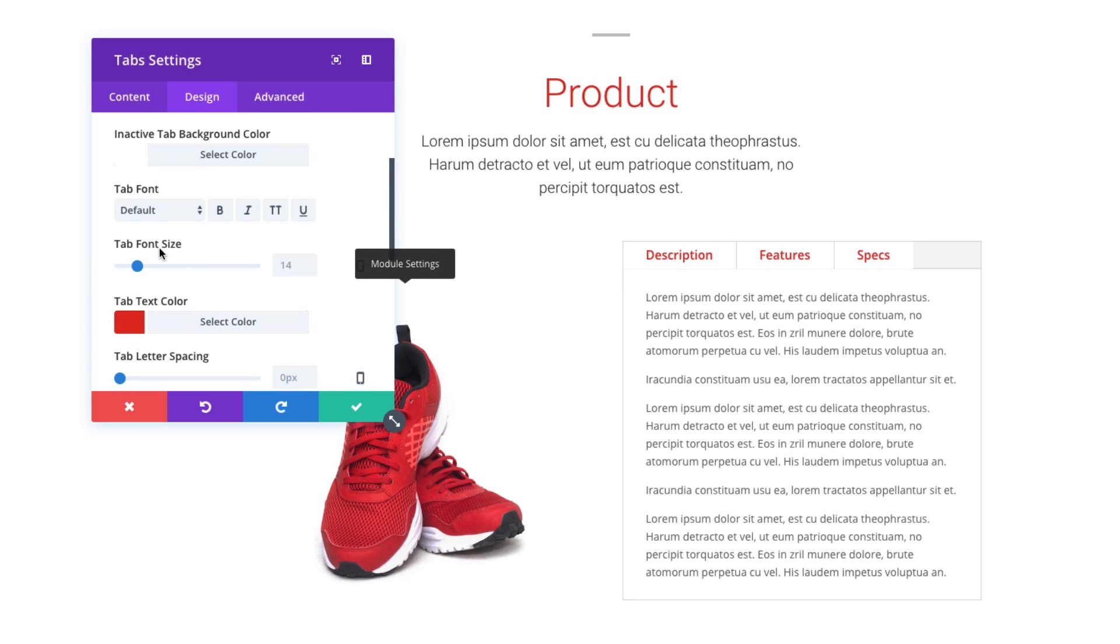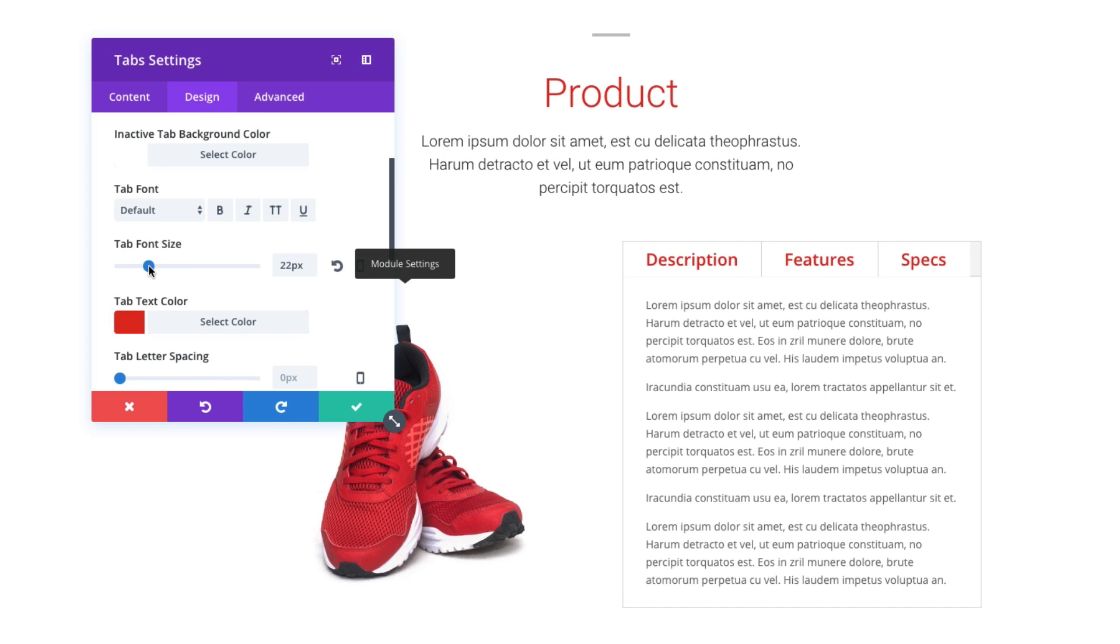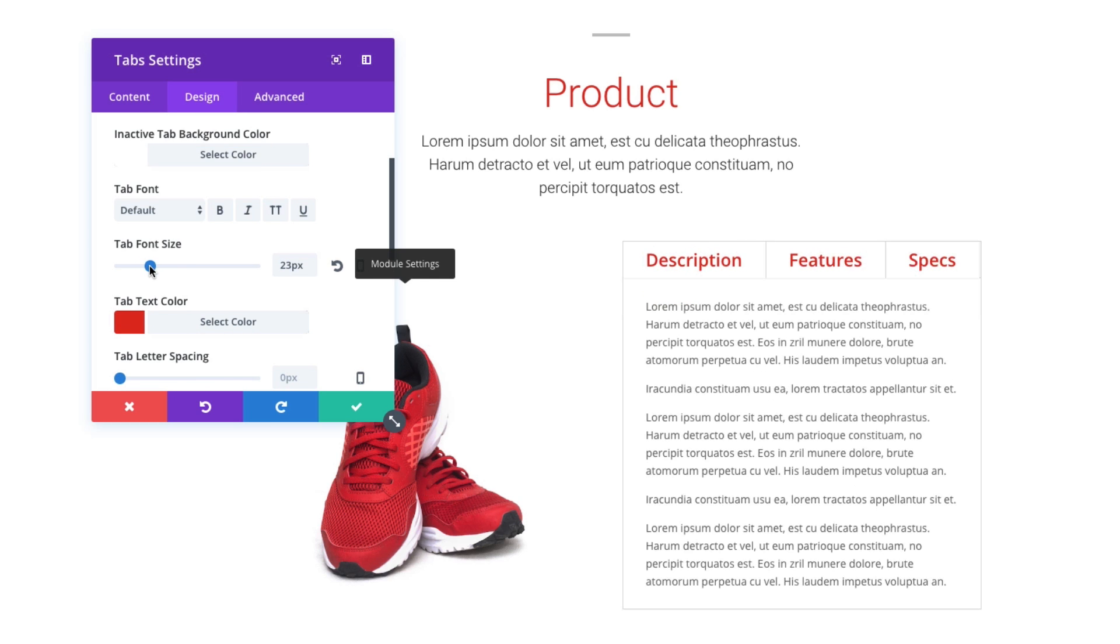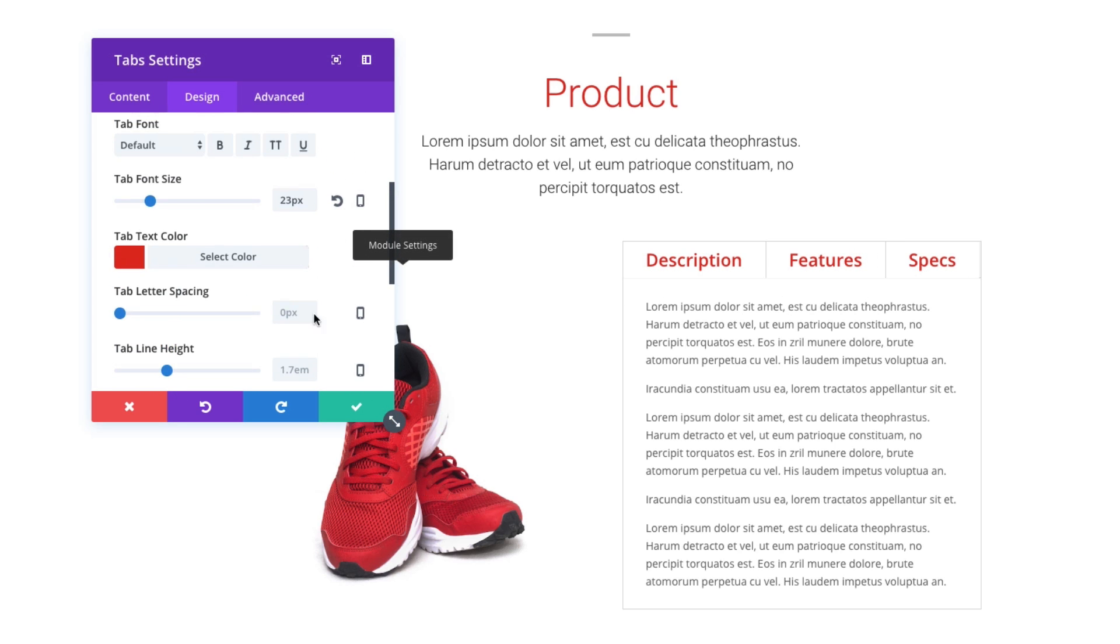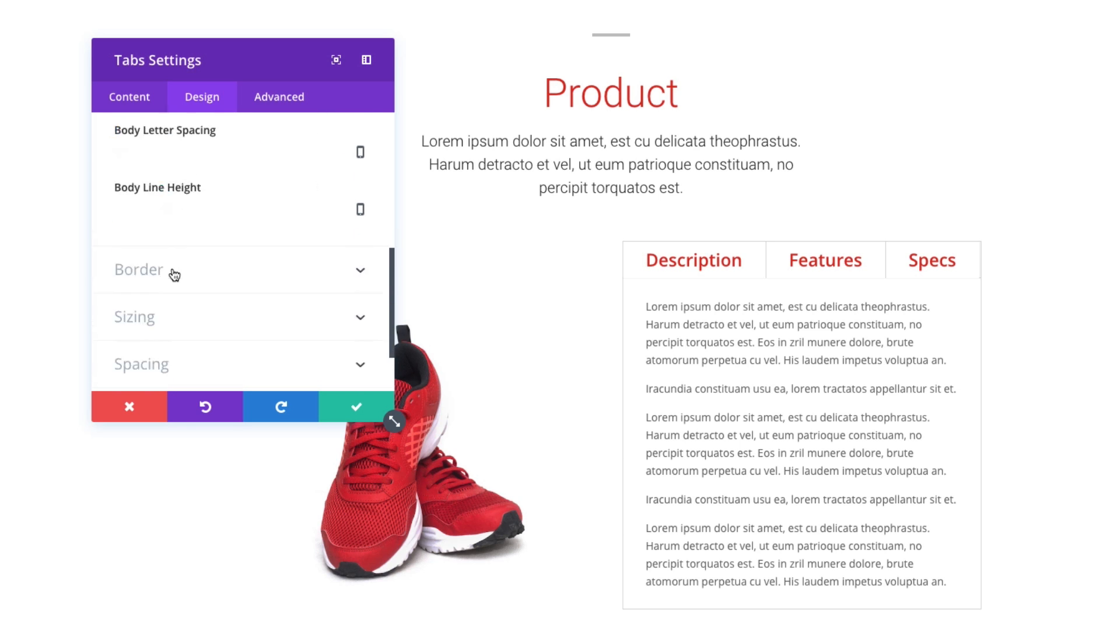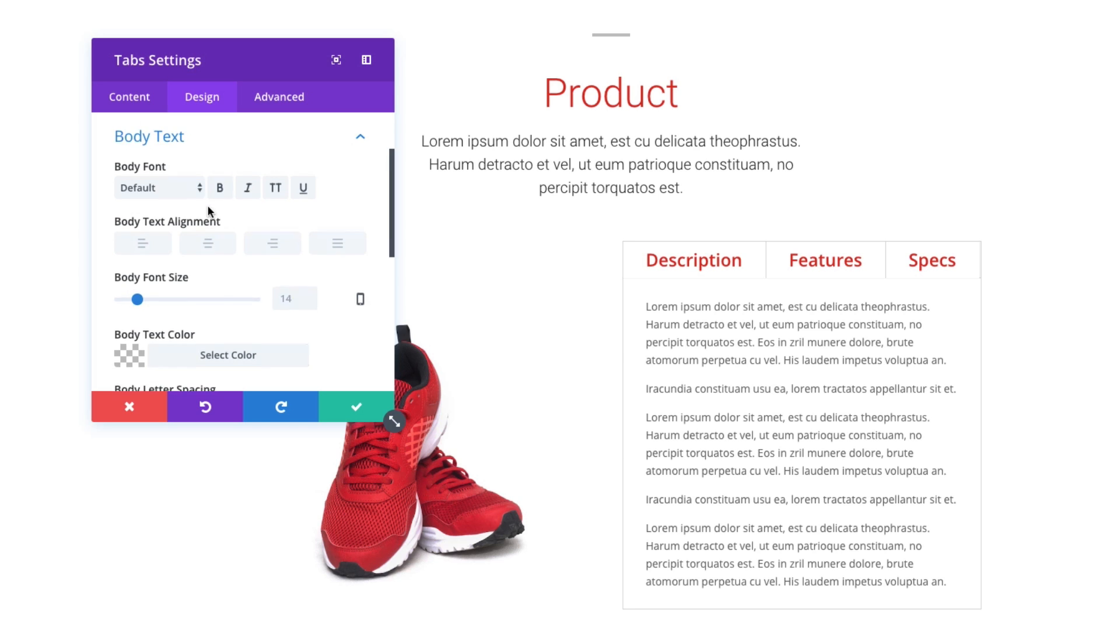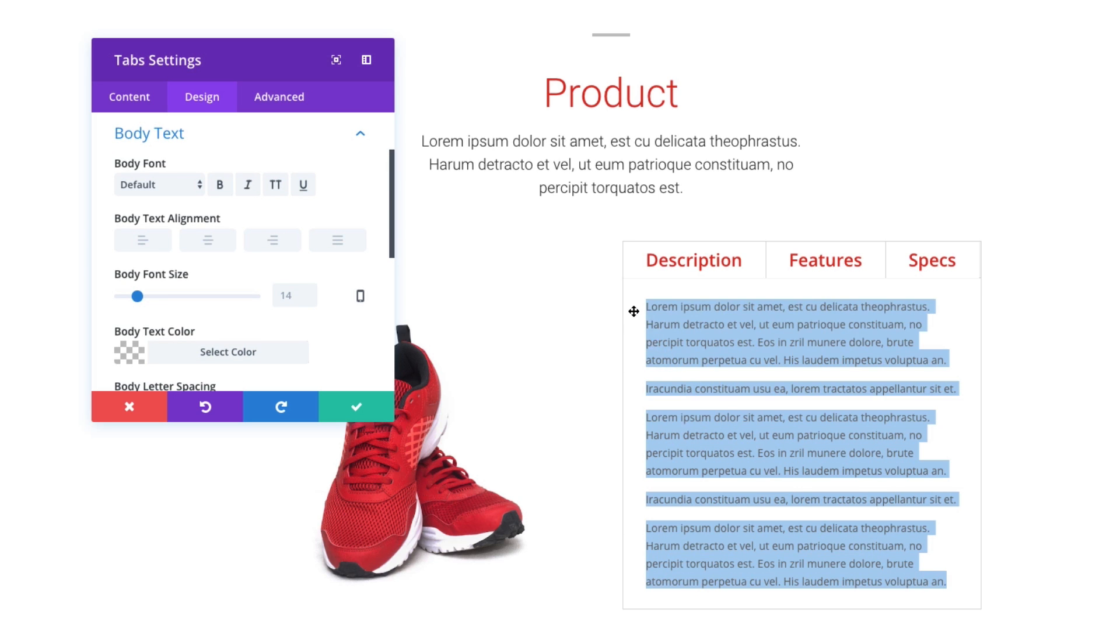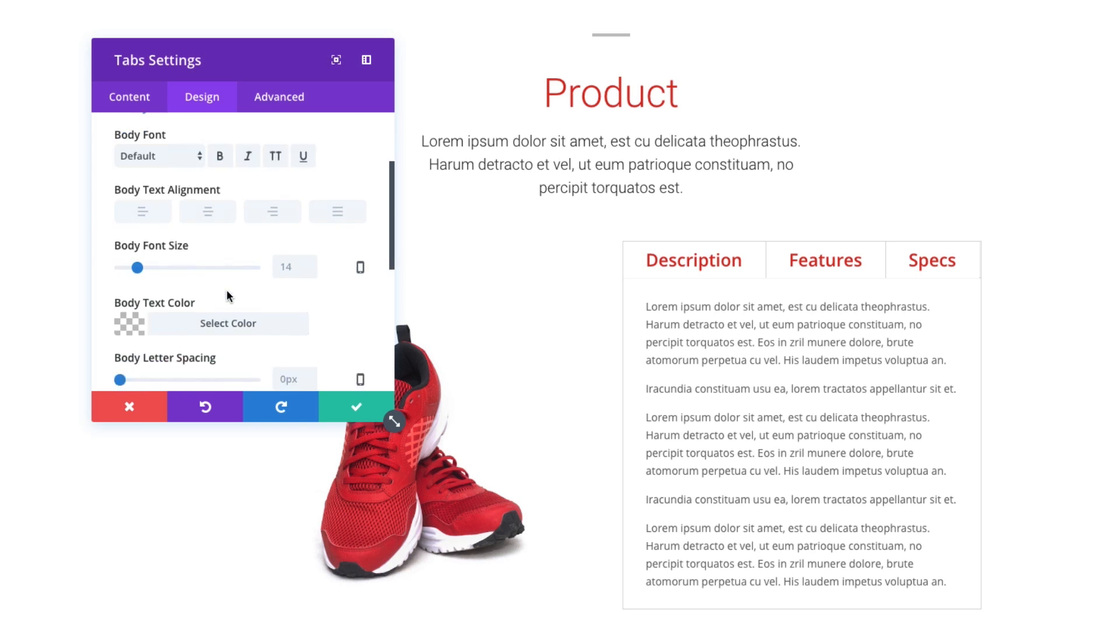Tab font, tab font size can be changed here. Maybe I want to adjust it to get a more full effect at the top there. Tab letter spacing, line height. If I go down here to my body text, the body text is the text within the content of your tab, and I can further style those text elements there.